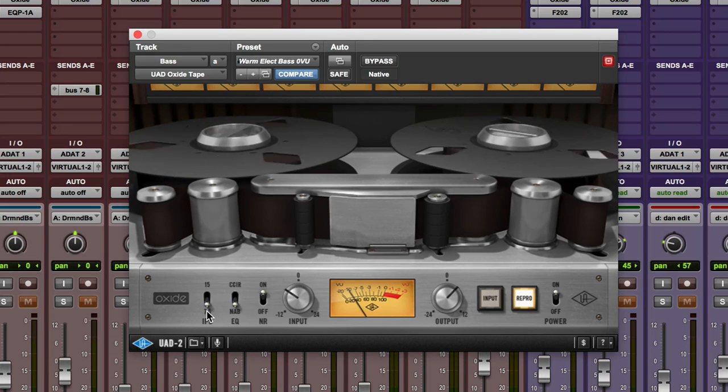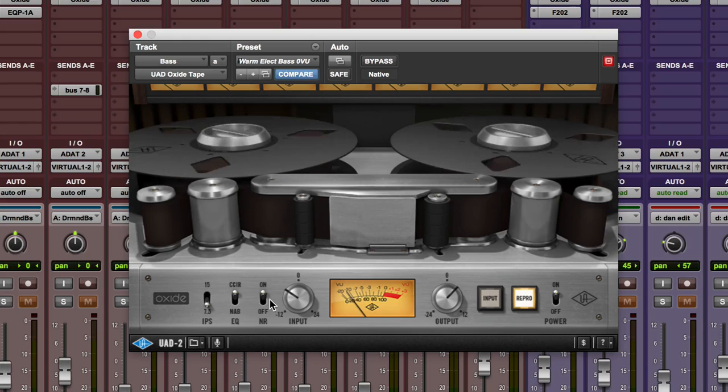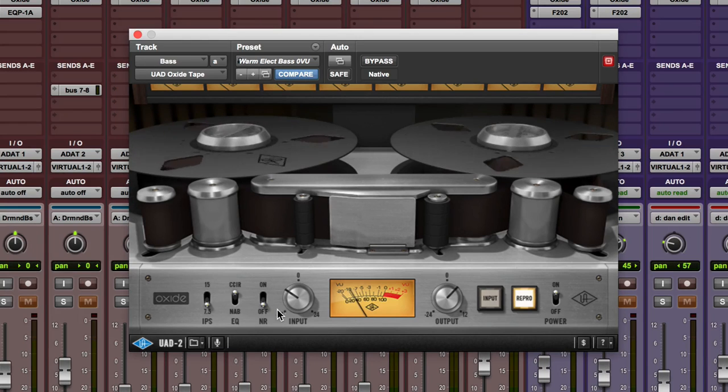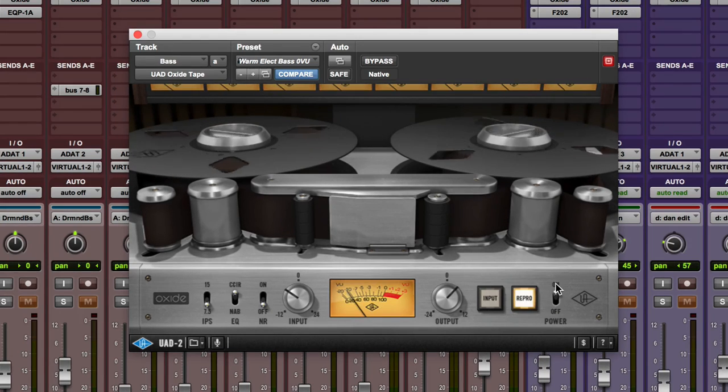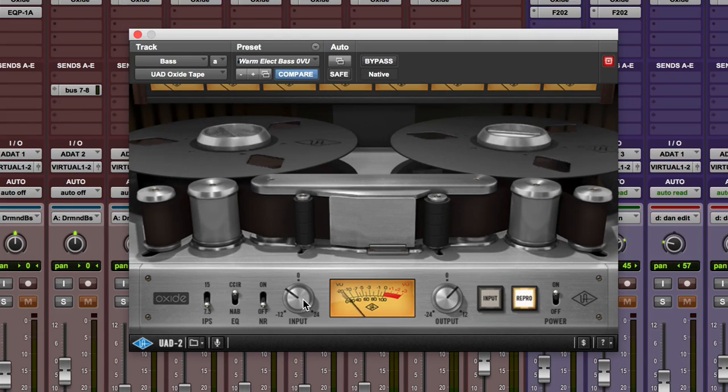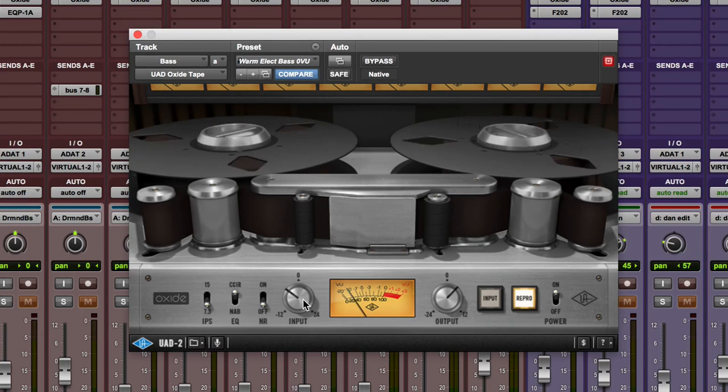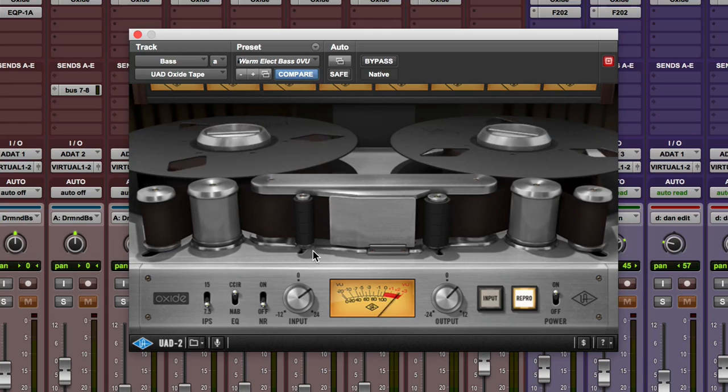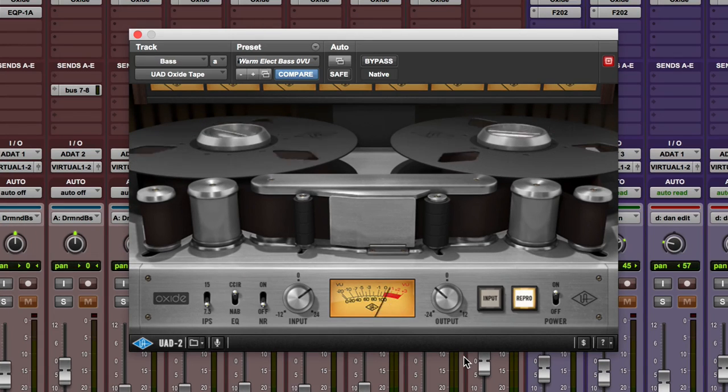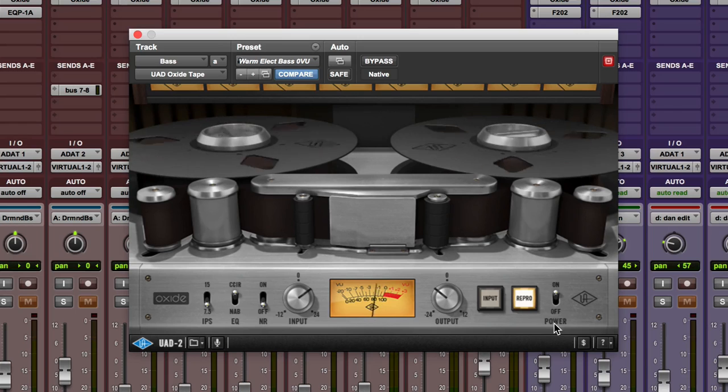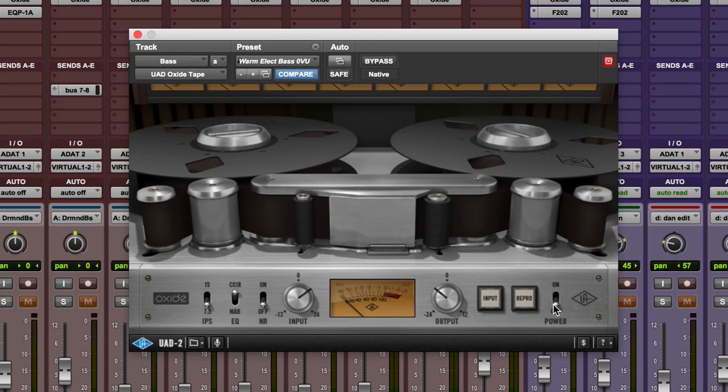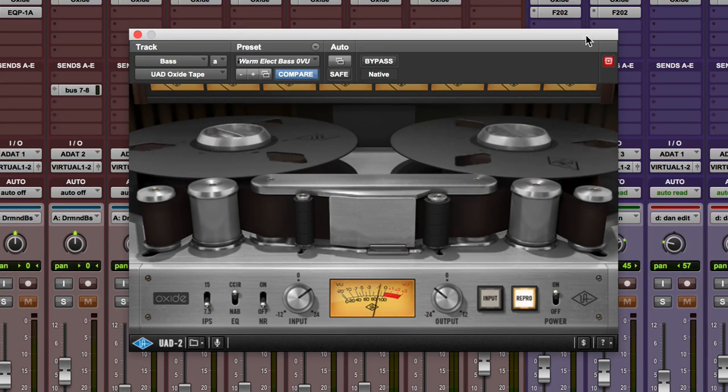And then we could take it to 7.5 IPS, change the EQ setting, turn the noise reduction off. You can hear that's adding non-linearities to the sound. There it is on a bass guitar.